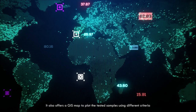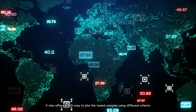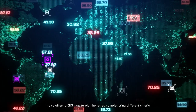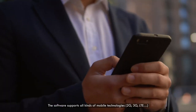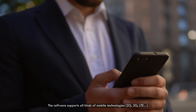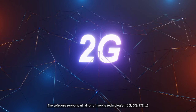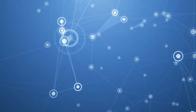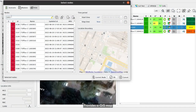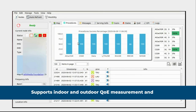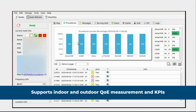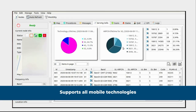It also offers a GIS map to plot the tested samples using different criteria. The software supports all kinds of mobile technologies — 2G, 3G and others — and provides a GIS map. It supports indoor and outdoor QoE measurement and KPIs, and supports all mobile technologies.